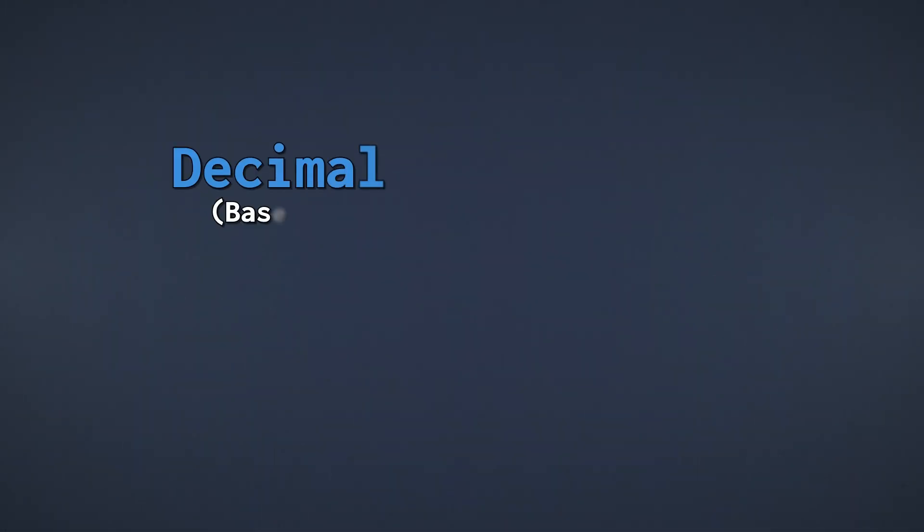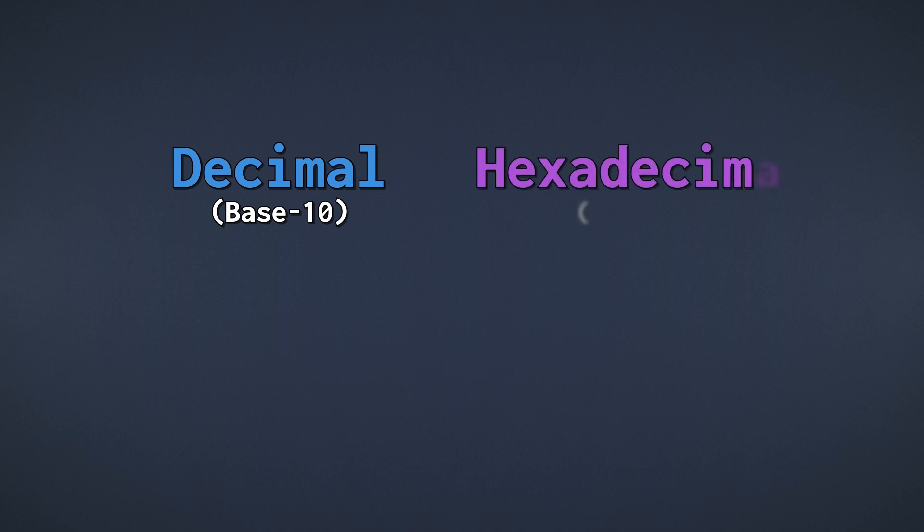Decimal numbers, which we use in everyday life, are also called base 10. Hexadecimal, on the other hand, is base 16.